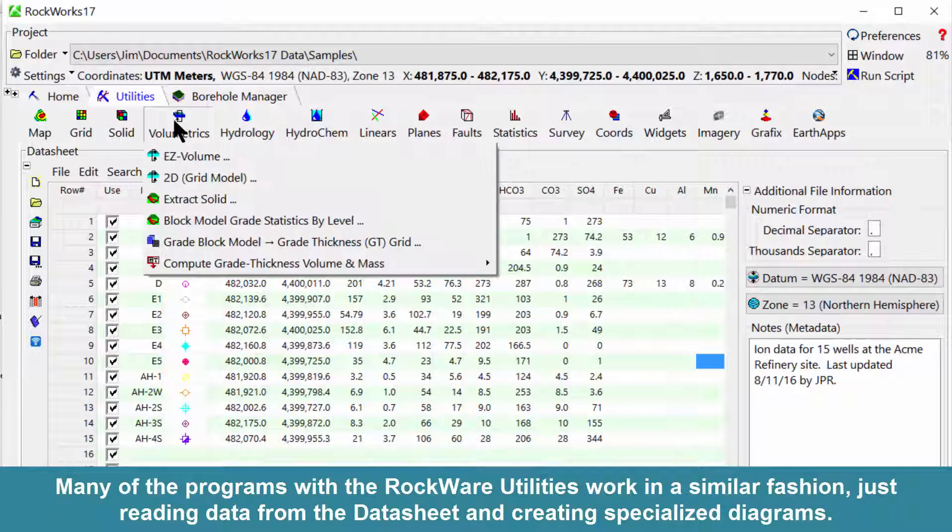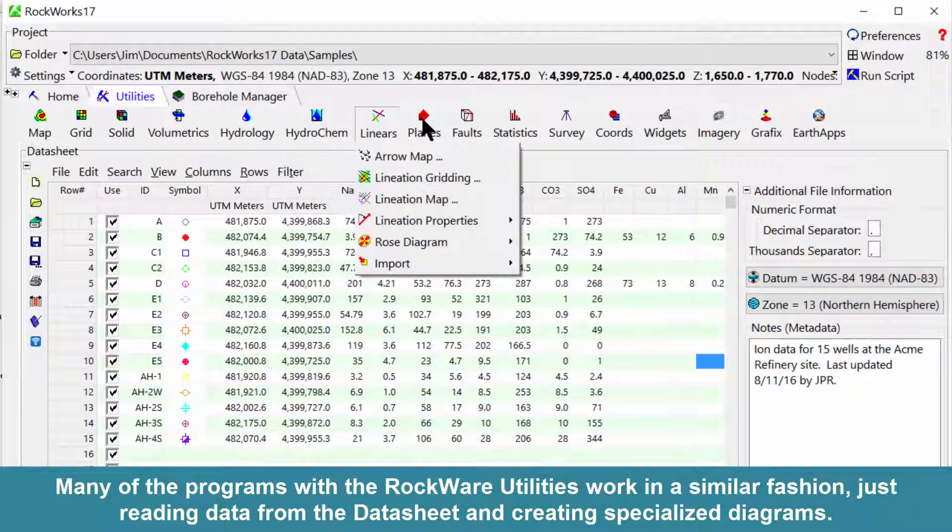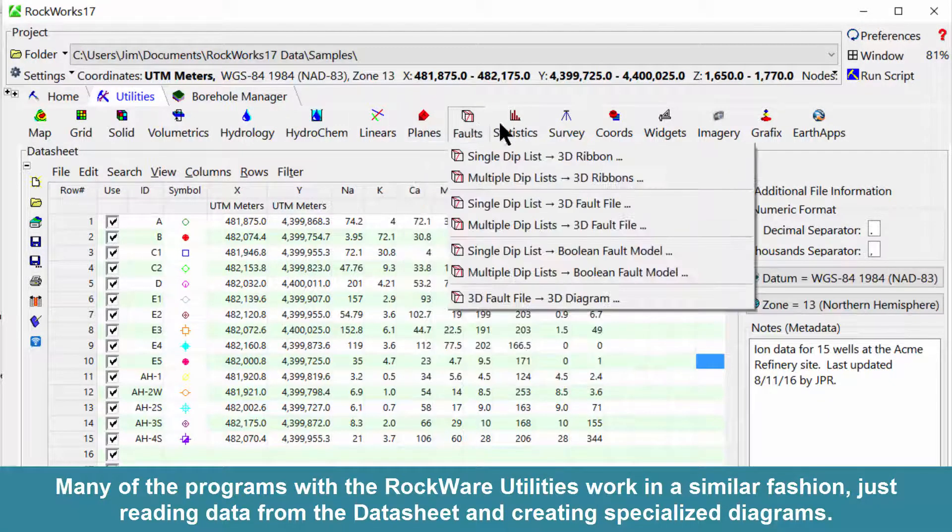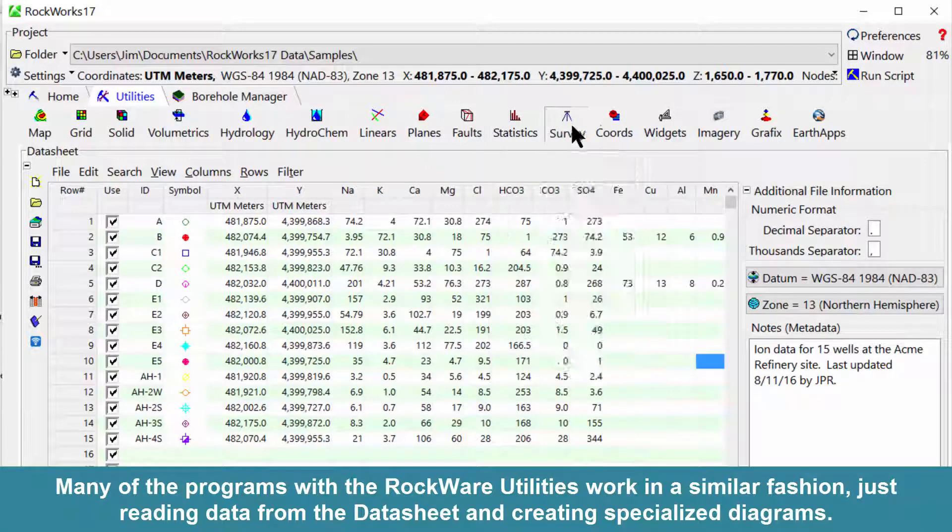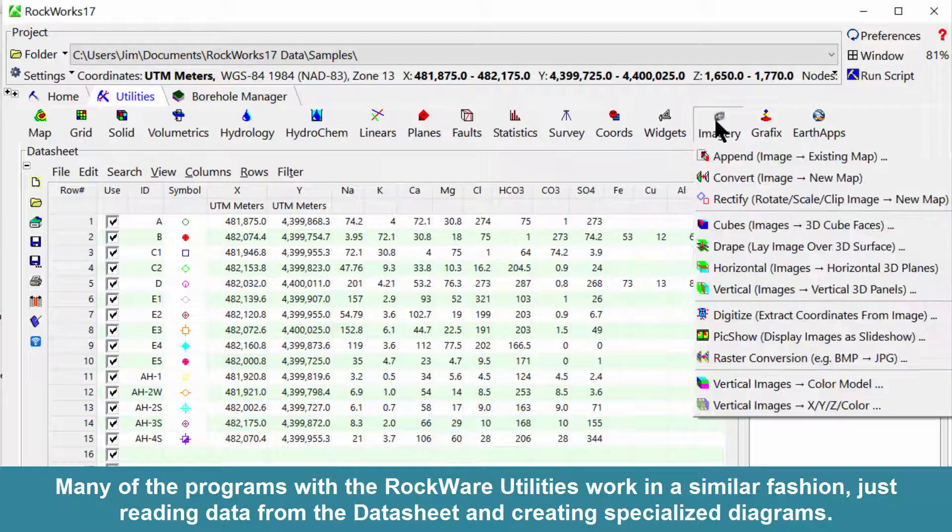Many of the programs within the RockWare Utilities work in a similar fashion, just reading data from the datasheet and creating specialized diagrams.